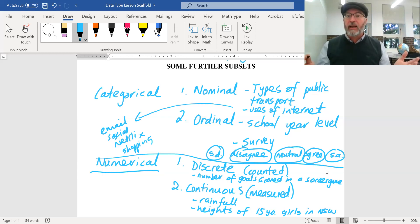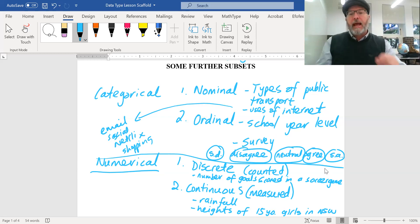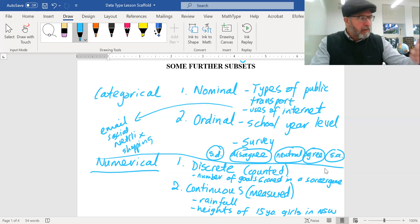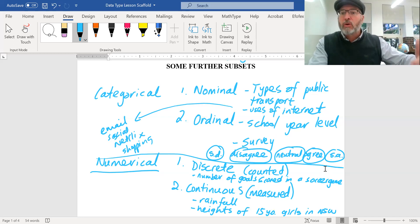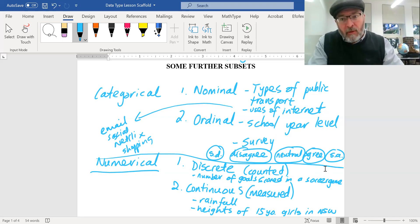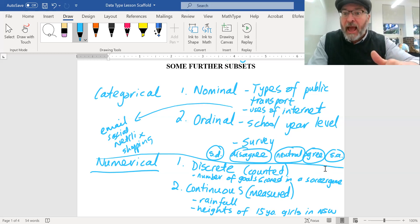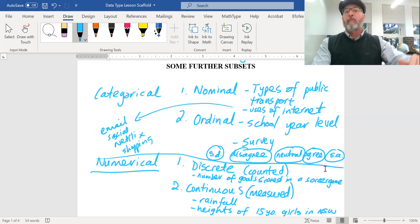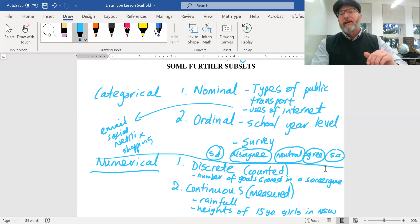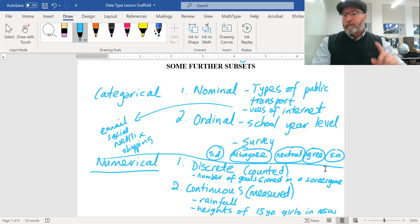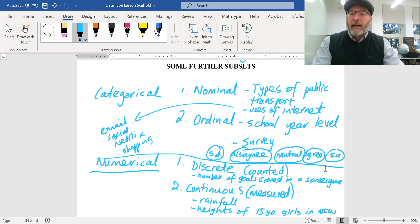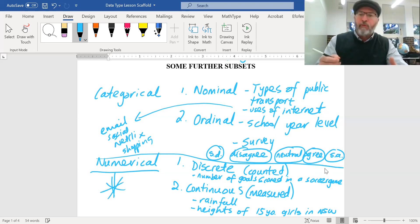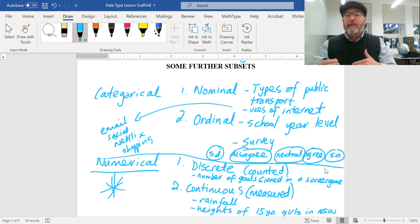The heights of 15-year-old girls in New South Wales could be anything — you need to measure it to find out. Some people say 'it can't be anything — it'll be 20mm or 21mm,' but that's the problem of the measuring instrument. With an accurate enough instrument you could measure more and more precisely, and it could be any of an infinite number of possible measurements. So basically: if you're measuring something it's continuous; if you're counting it's discrete.